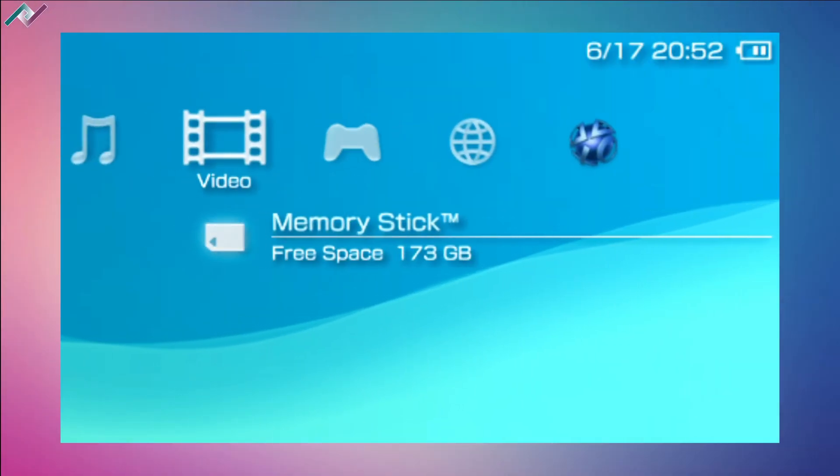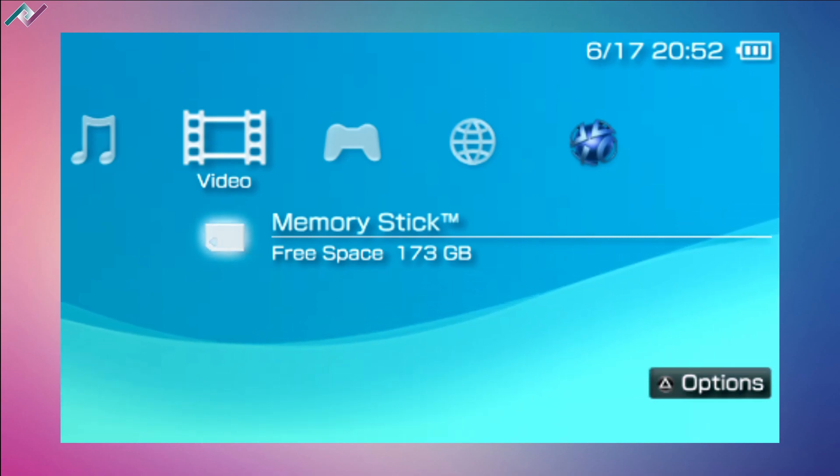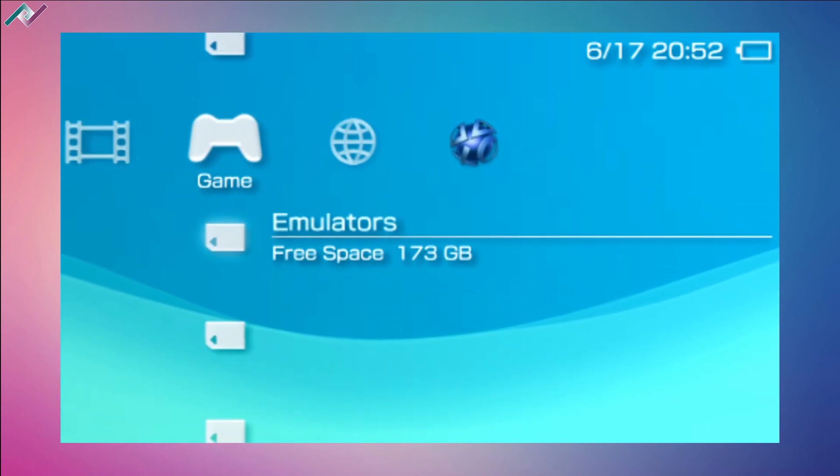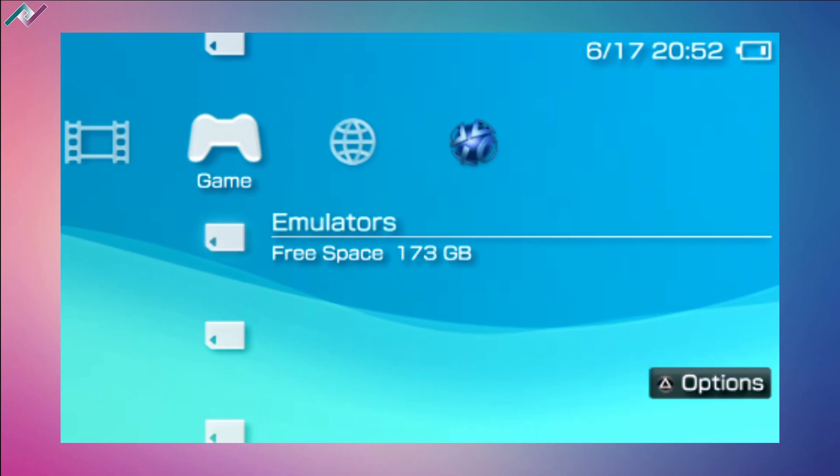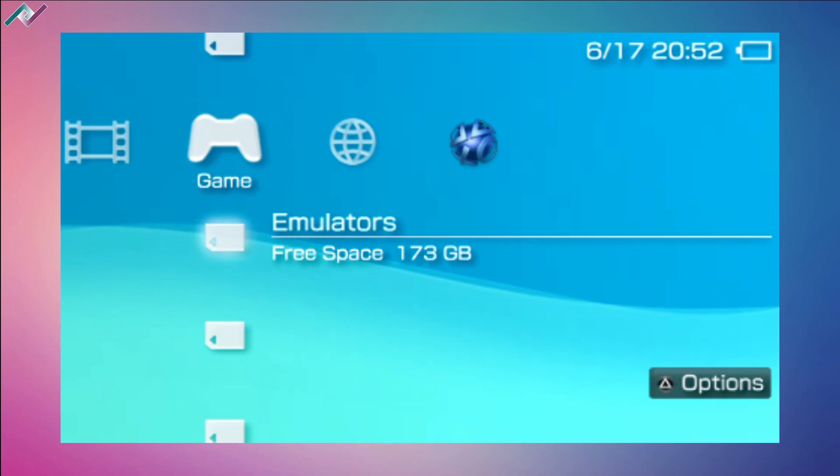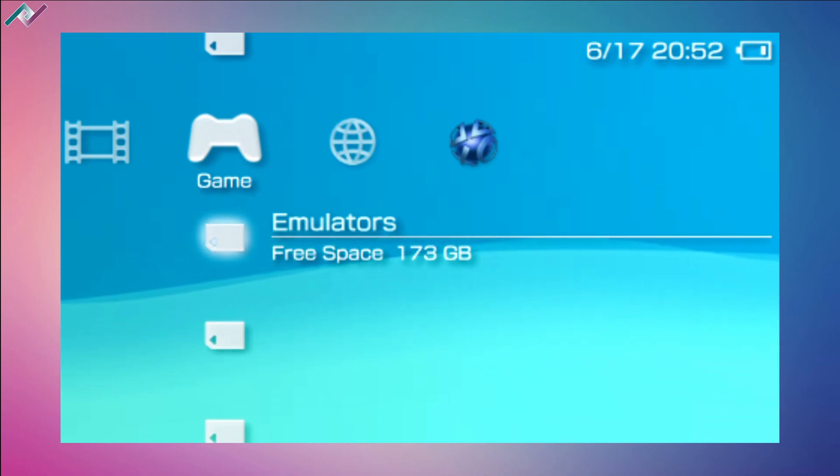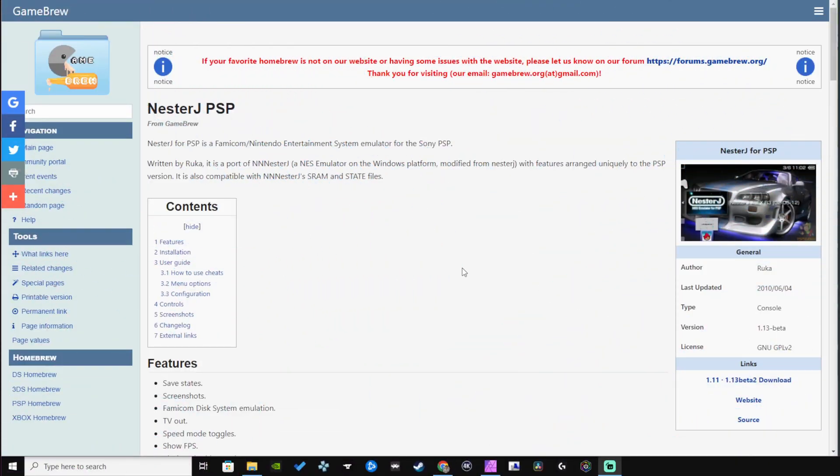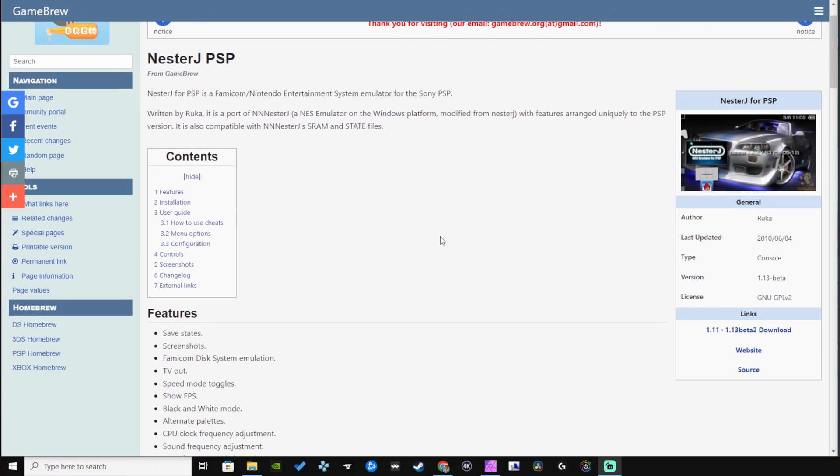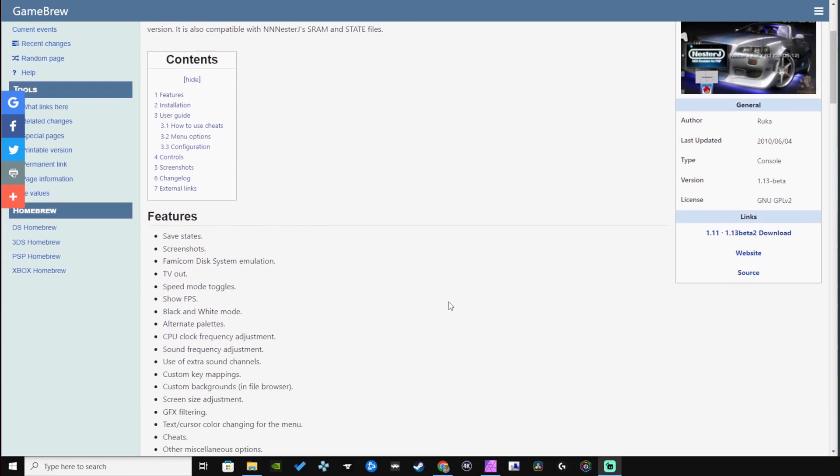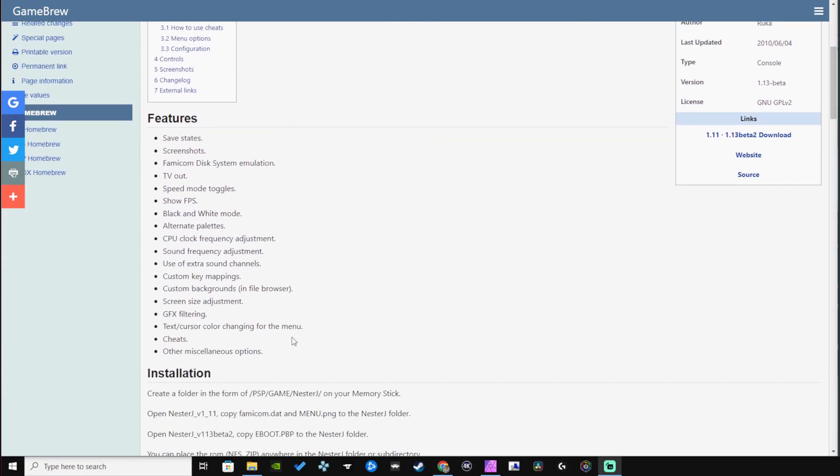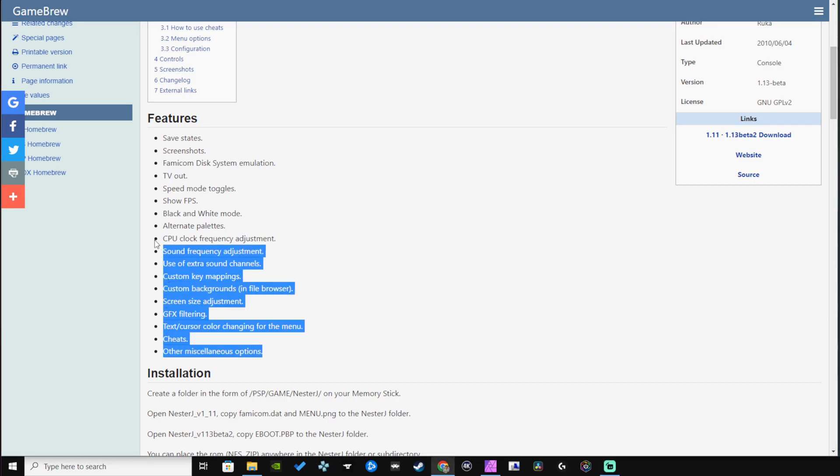Hey everyone, welcome back to another PSP homebrew video. Today we're going to be installing an amazing emulator called NesterJ, a Famicom/Nintendo Entertainment System emulator for the Sony PSP, and it's by far one of the best emulators for the console with so many features.